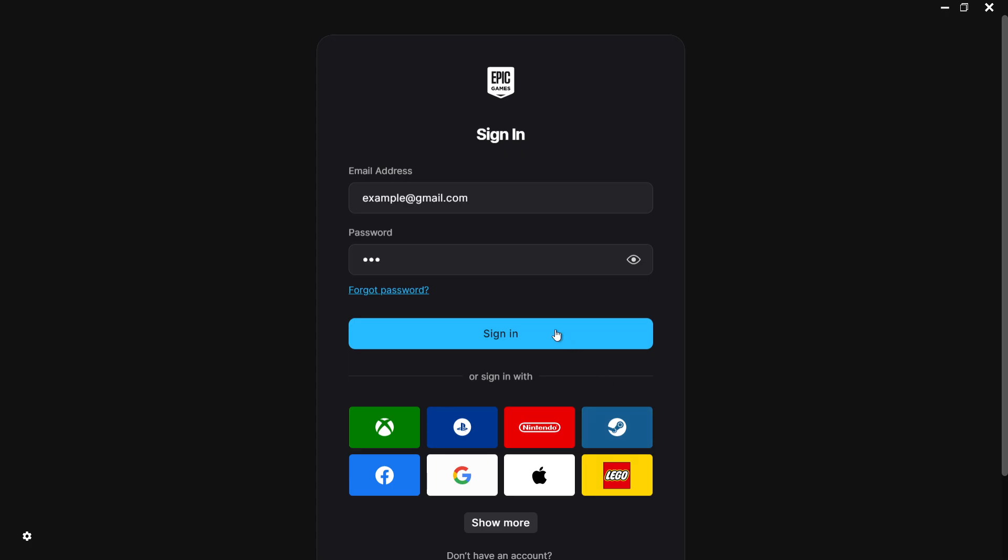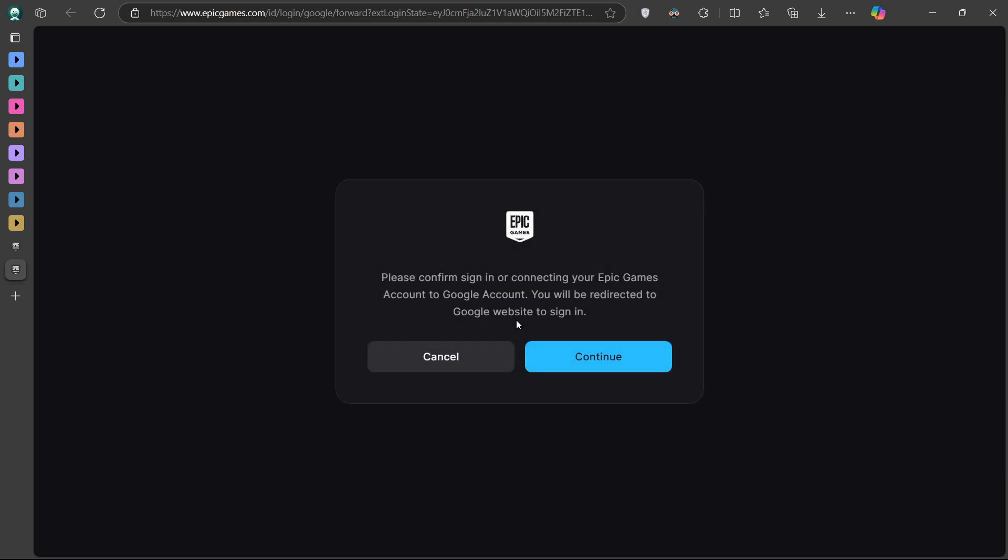When everything is ready, the Epic Games Launcher will open, and you'll be prompted to sign in. If you already have an account, log in using your credentials. If not, you can create an account directly within the launcher.